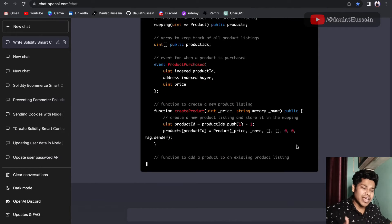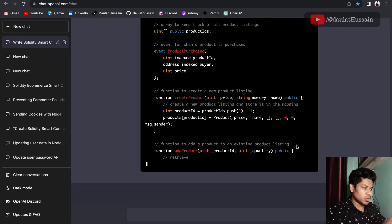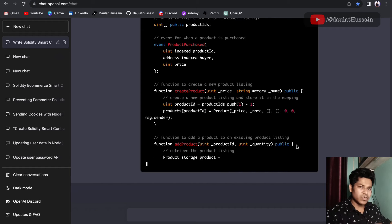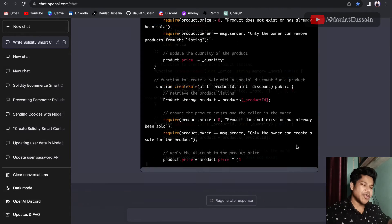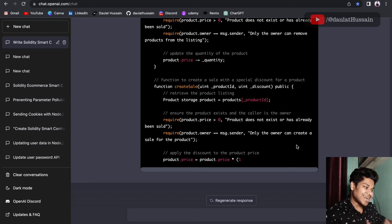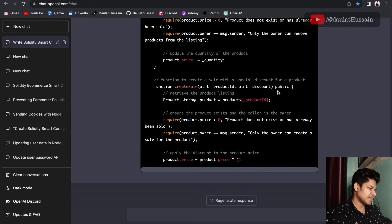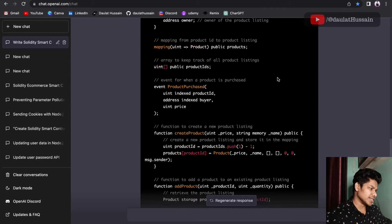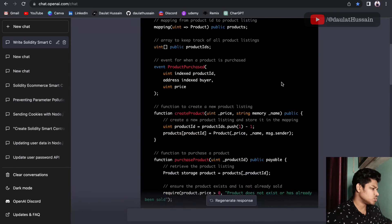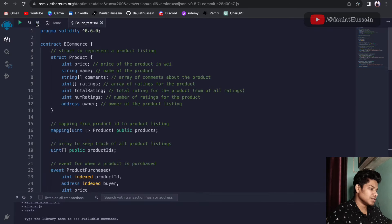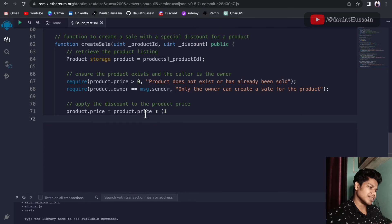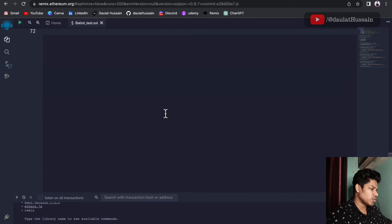You can see it's writing the entire smart contract so quickly. You can utilize this structure and add extra input from your end. Let's let it finish writing, then we're going to test this out in Remix IDE. All we have to do is click copy.